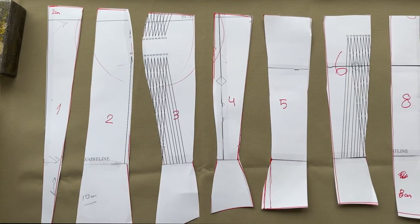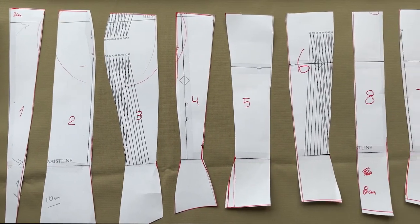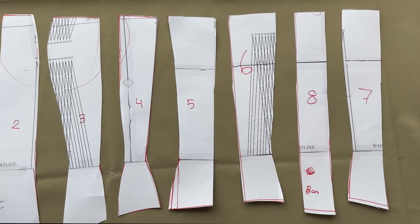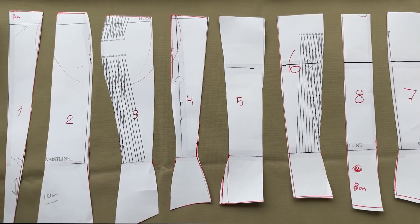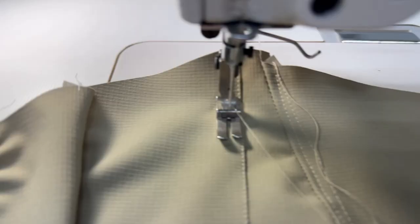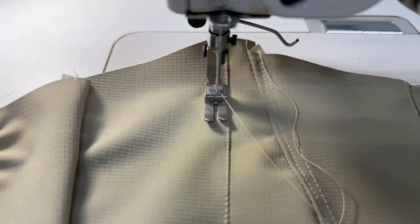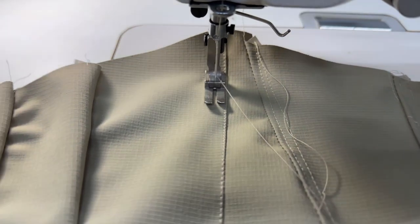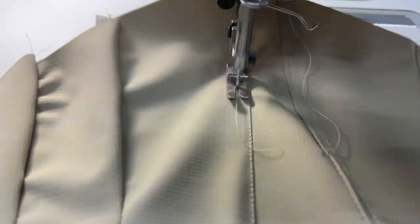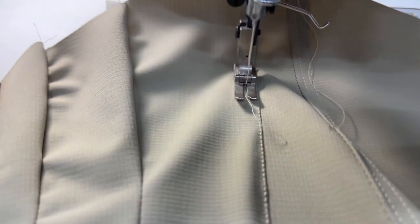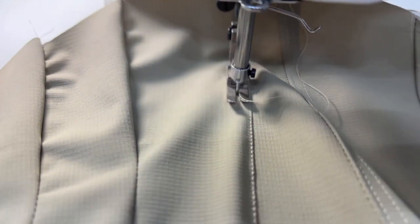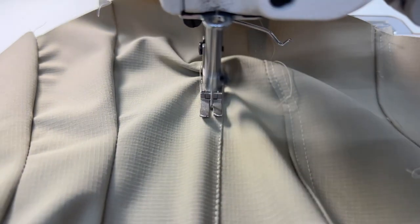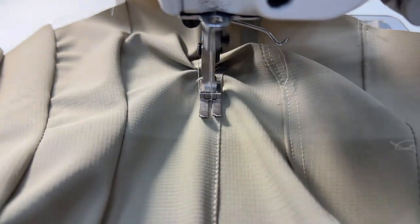Once your pattern is done, you're going to place it on the fabric, measure one centimeter for the sewing, and cut out all of the pieces. Because this tutorial is more about how you adjust your pattern, I didn't film all the steps of how I connected all the pieces, but if you want me to do that, please comment.